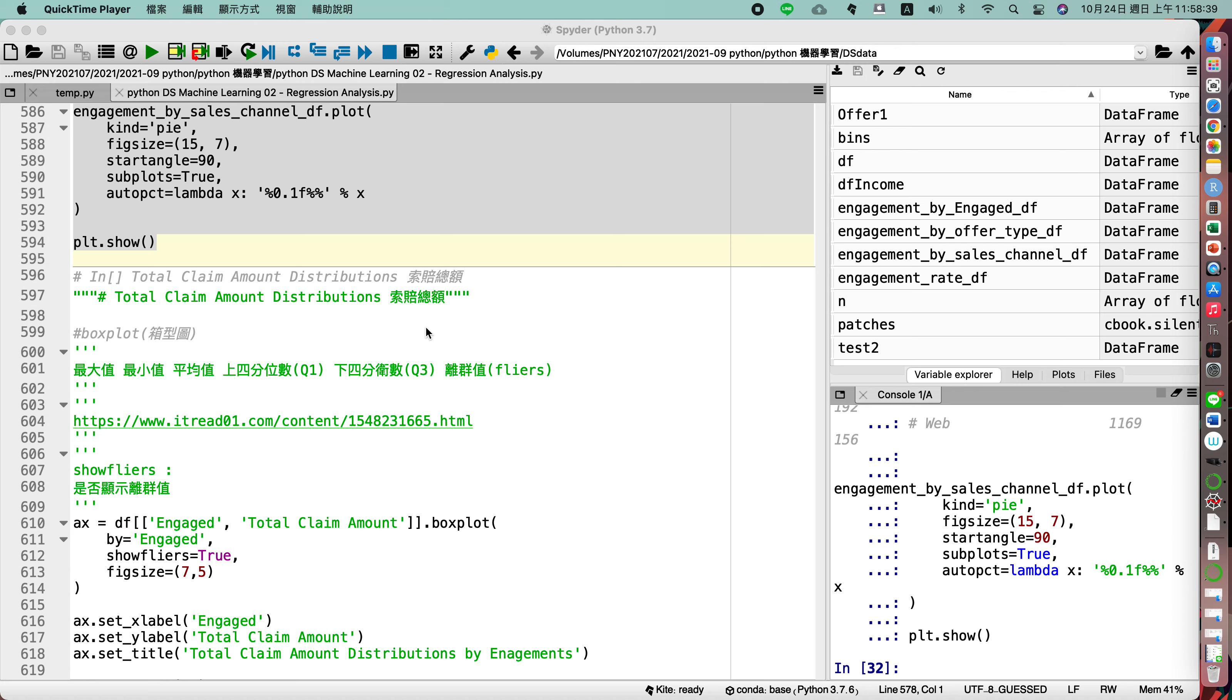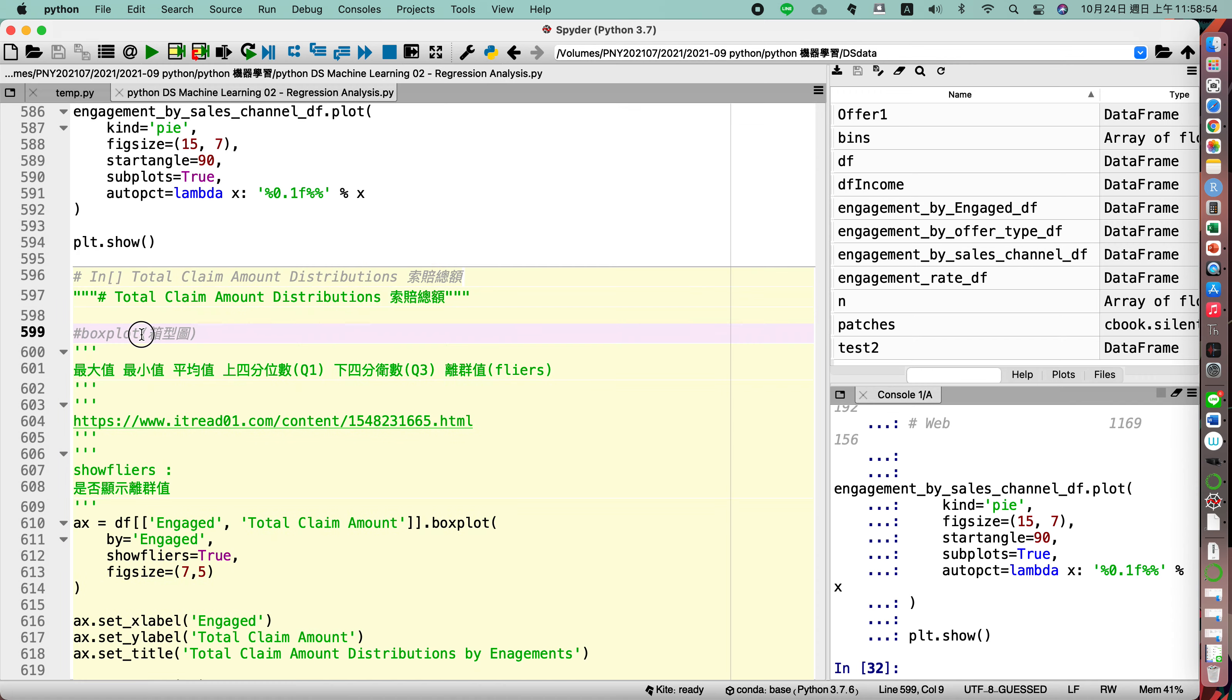So let us continue our discussion about the total claim amount distribution, that is Li Pai de Jing E. Here I would like to introduce the diagram for box plot, we call He Xiu Tu in Chinese, box plot.